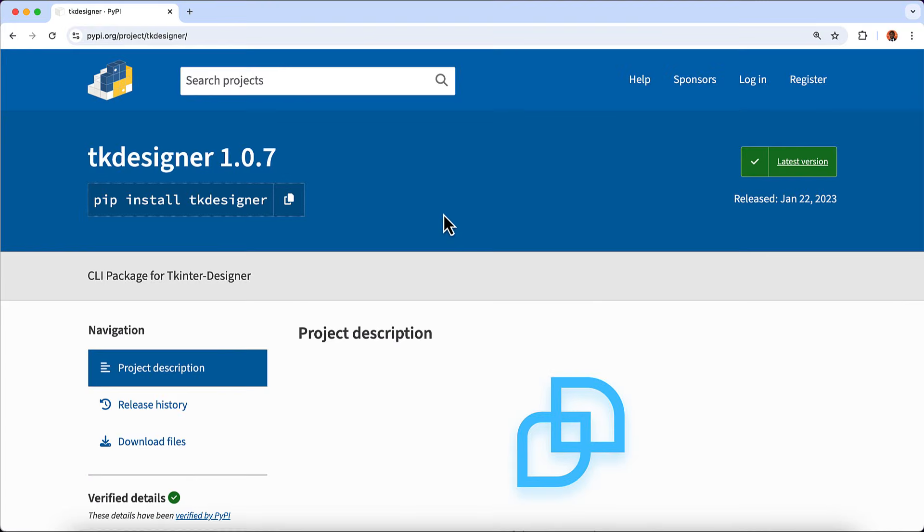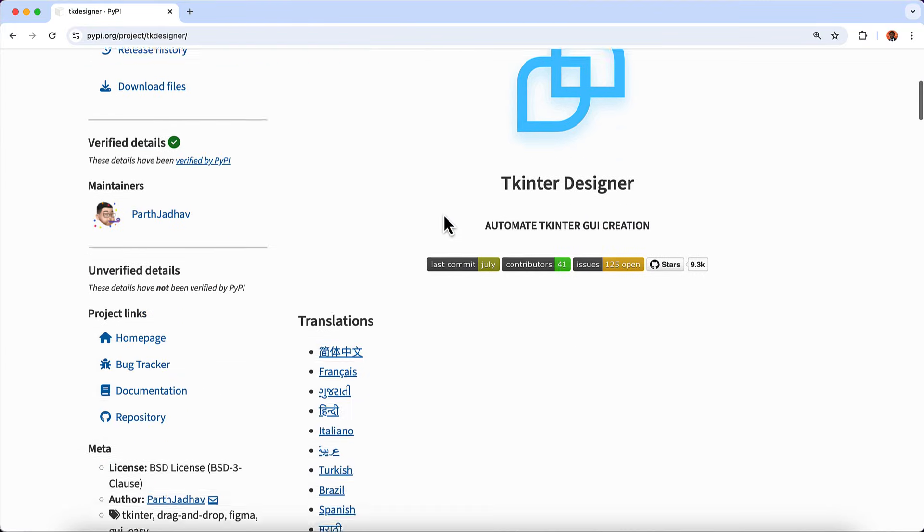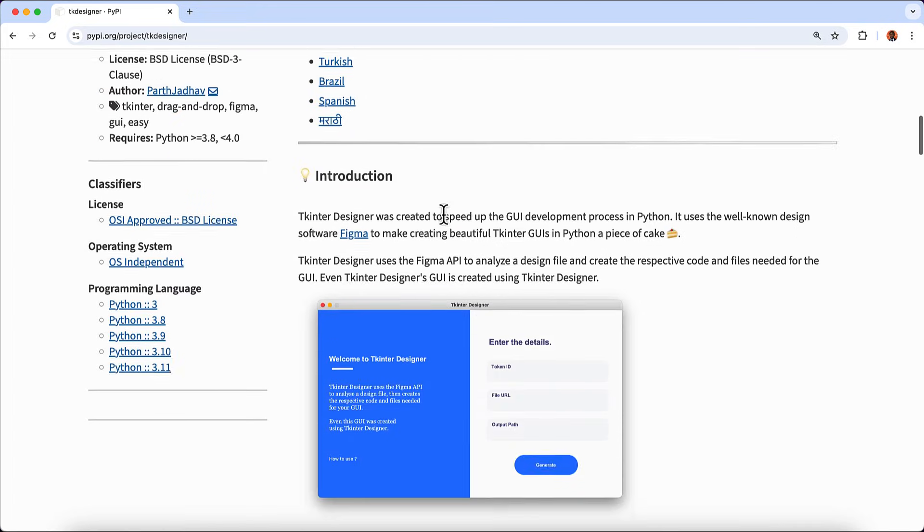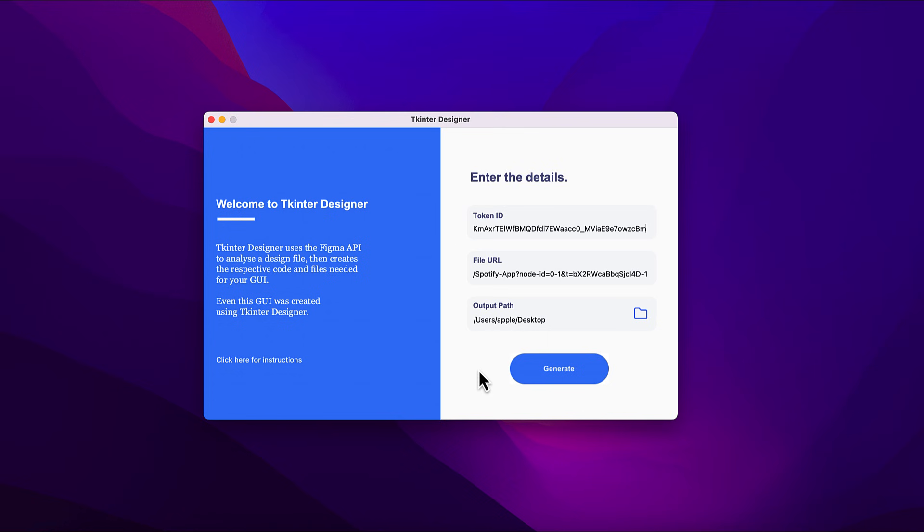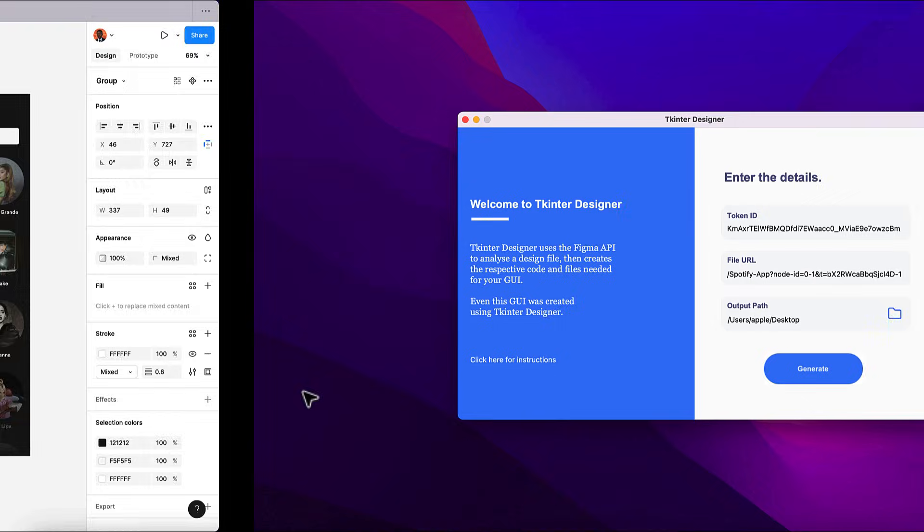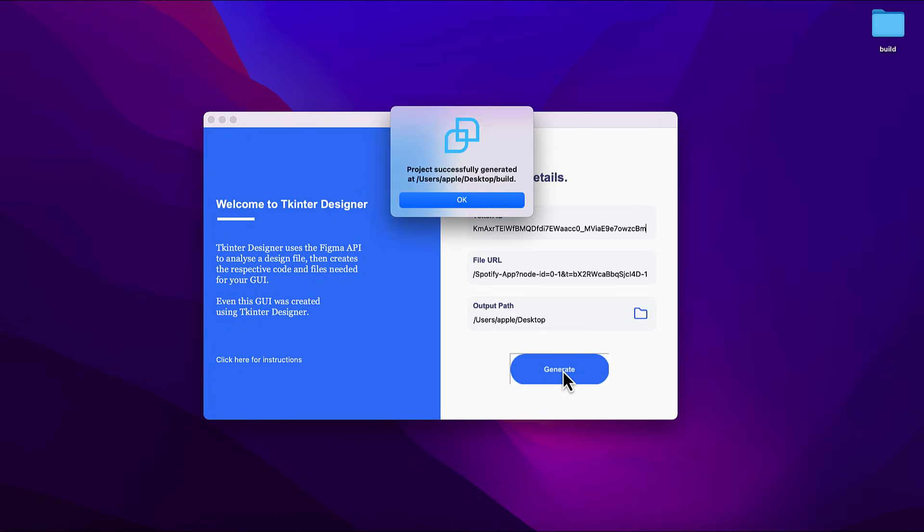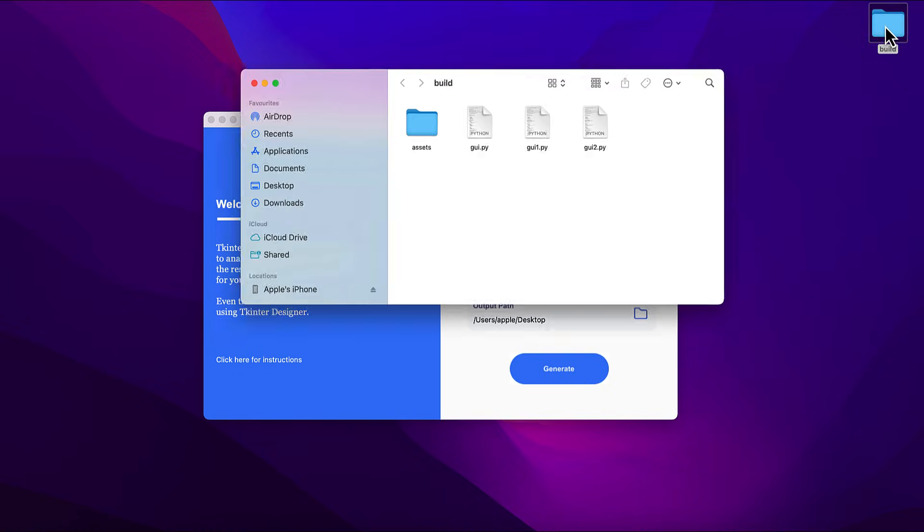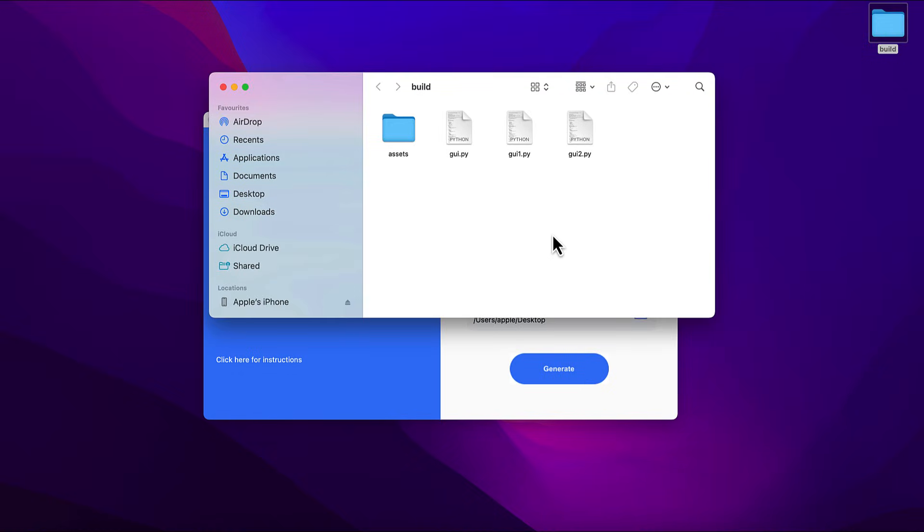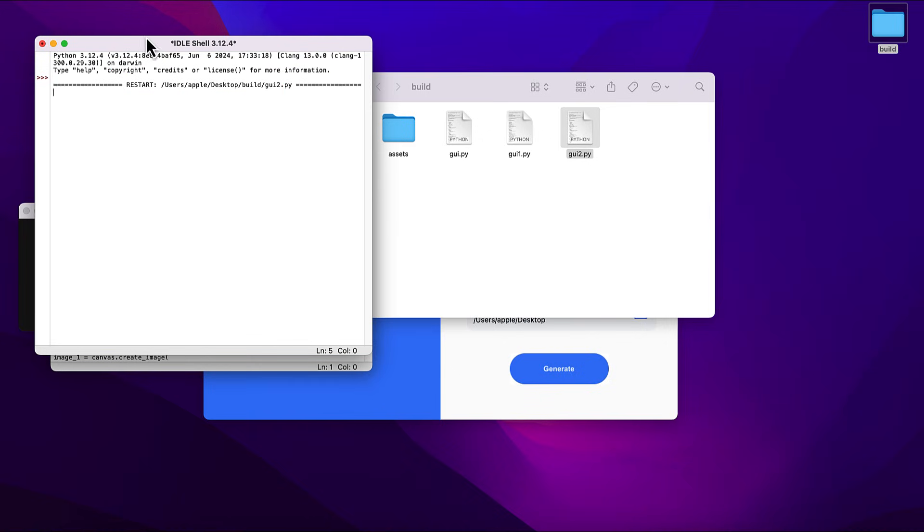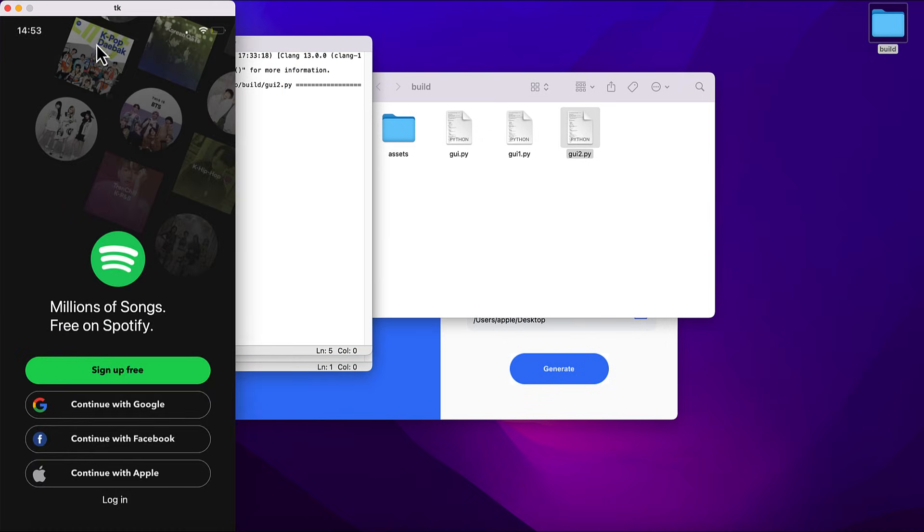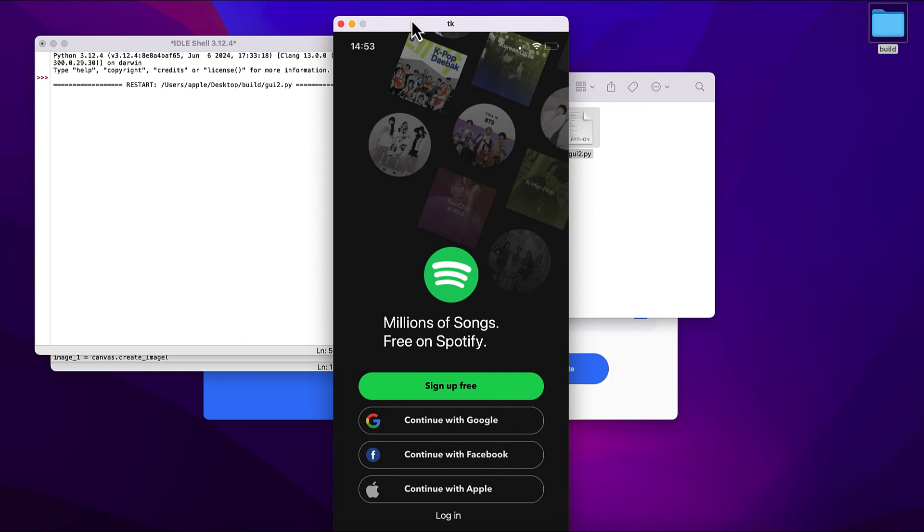Coming in third is the TKinter Designer. TKinter is one of Python's built-in UI frameworks, and TKinter Designer takes it to the next level by providing a Figma-like drag-and-drop experience. What makes TKinter Designer unique is that it integrates Figma, allowing you to export designs and convert them directly into Python code. It's great for developers who want modern-looking apps without completely abandoning TKinter.